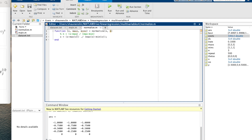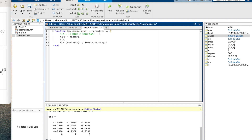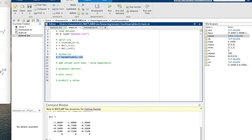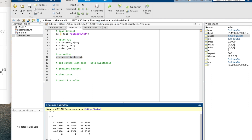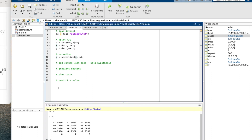The final thing in the normalize function is to capture and return the maxes and mins. So: maxes equals max(x) and mins equals min(x). This is so we can use them later when we do our prediction. Going back to main.m and hitting run, we can see x is now our normalized values, and we have our maxes and mins returned correctly.